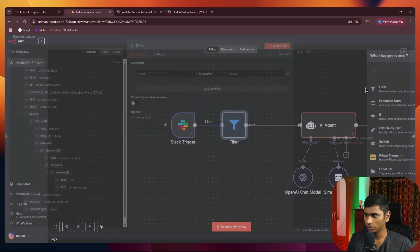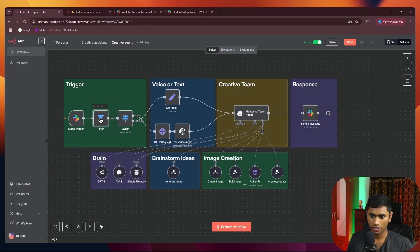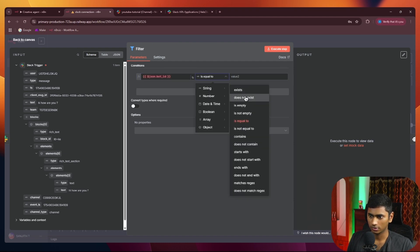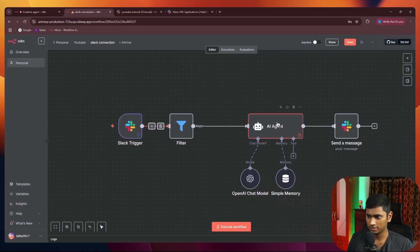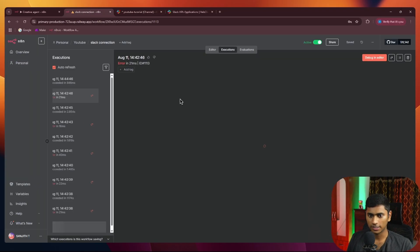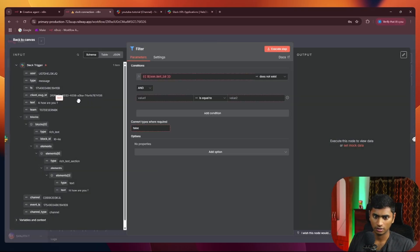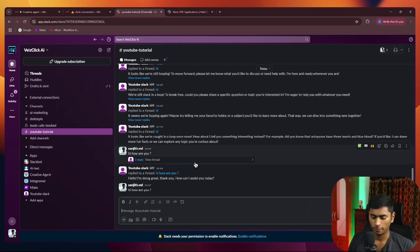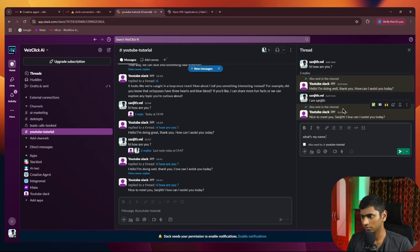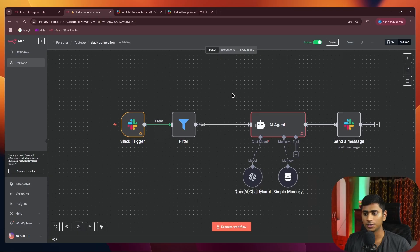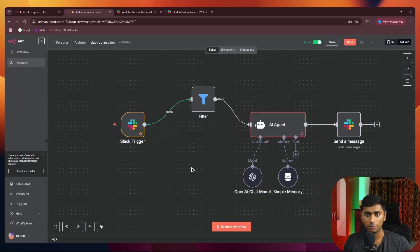The solution is to add a filter that ignores messages coming from the bot. In the scenario, I've added a filter: if the message subtype field exists (which indicates a bot message), it does not proceed. Connect it back so that only non-bot messages proceed. Save, turn the scenario on again, and test — 'Hi, how are you.' Going into the thread: 'My name is Sanjit' — it replies correctly. No need to tag the agent each time now. Just make sure the filter is set up correctly to prevent that unlimited loop.